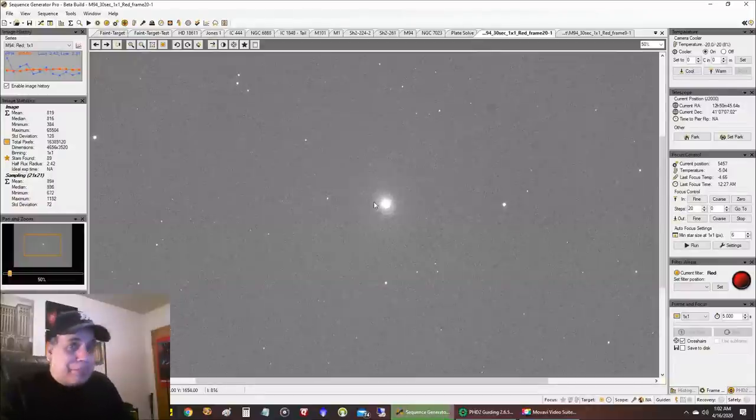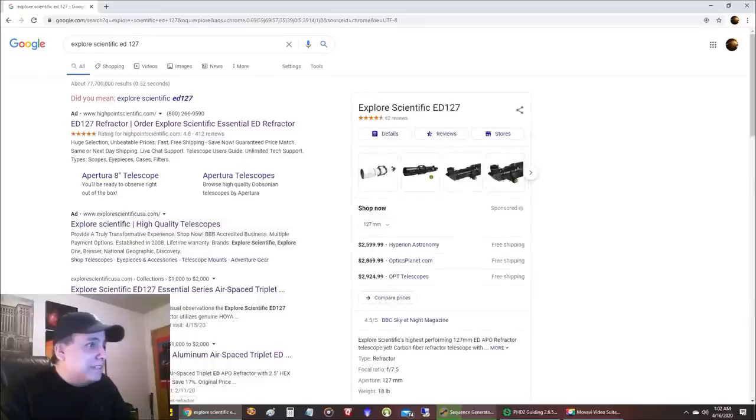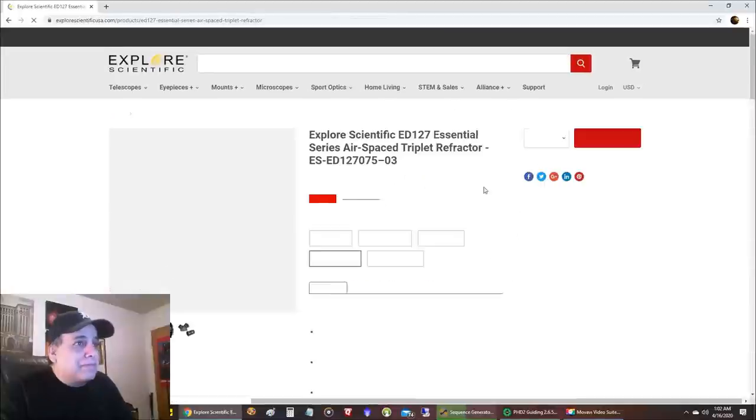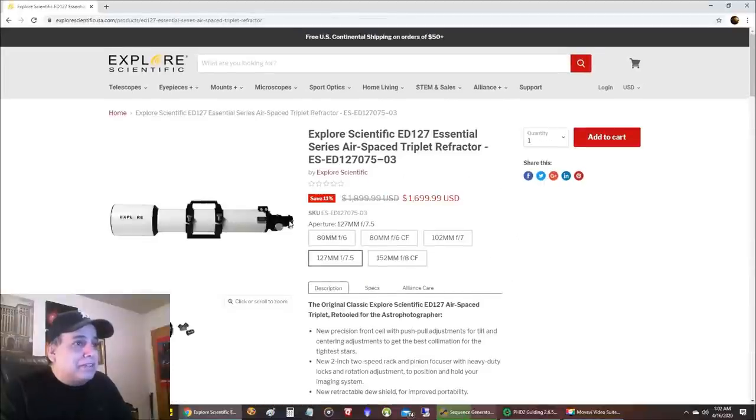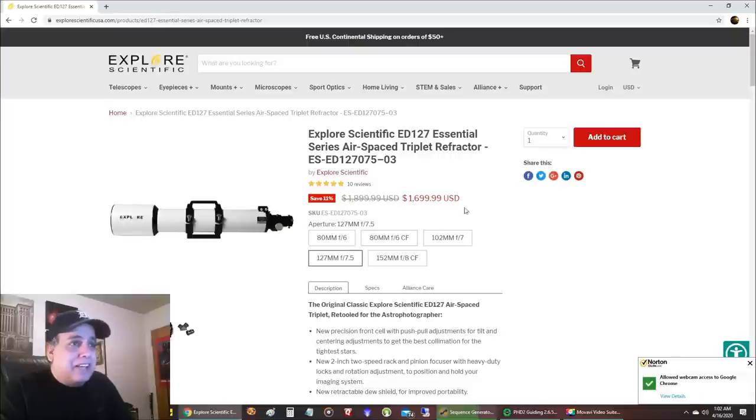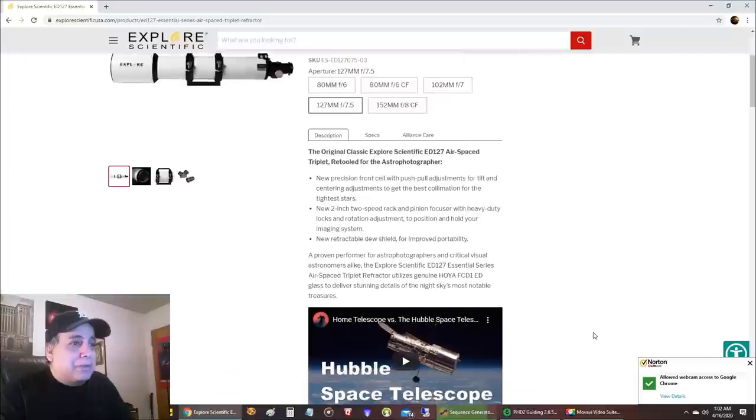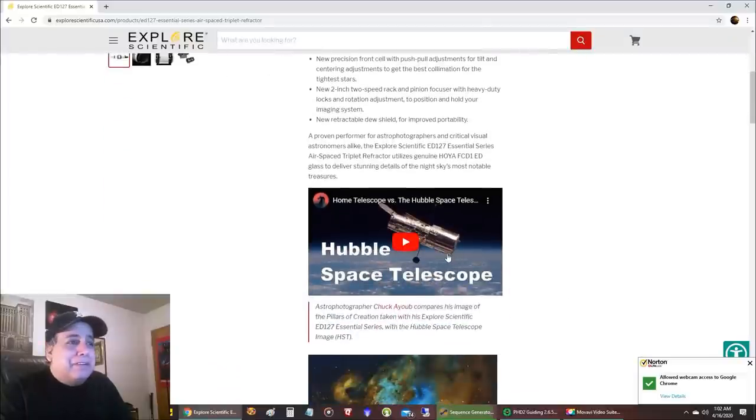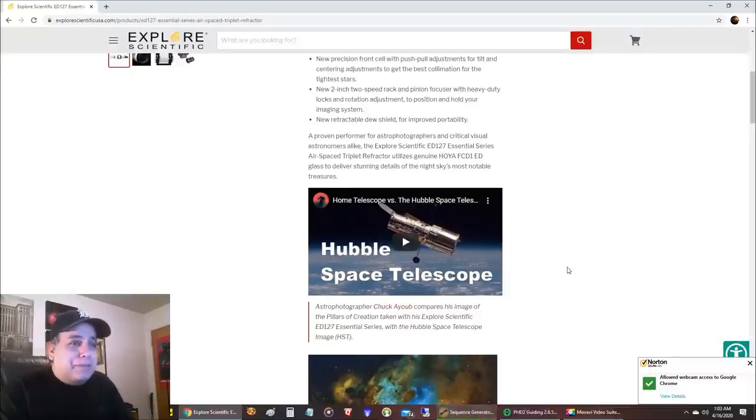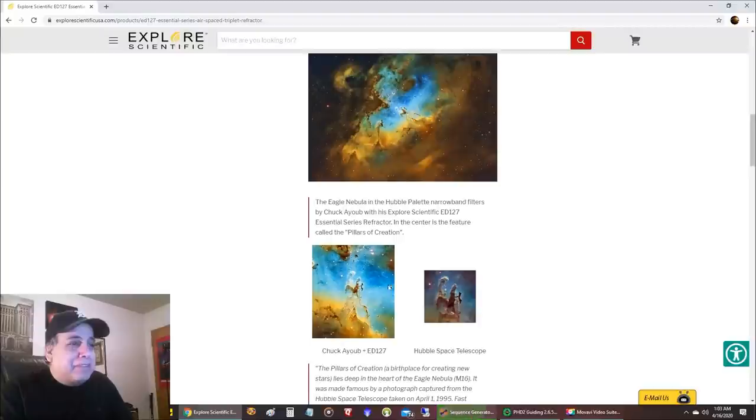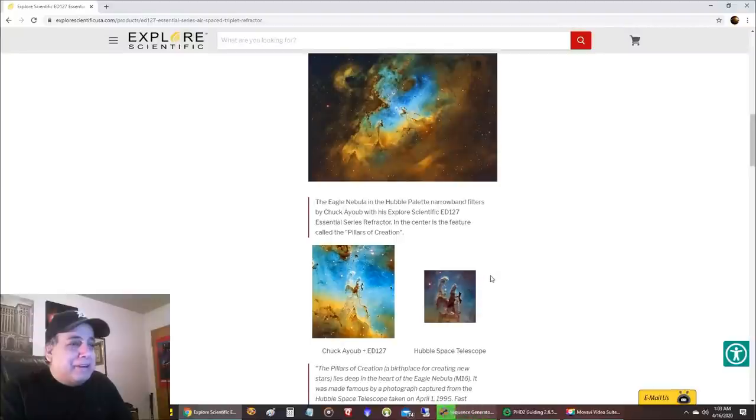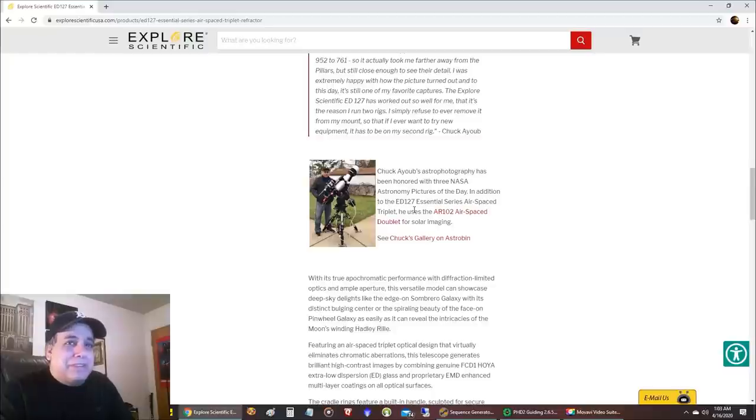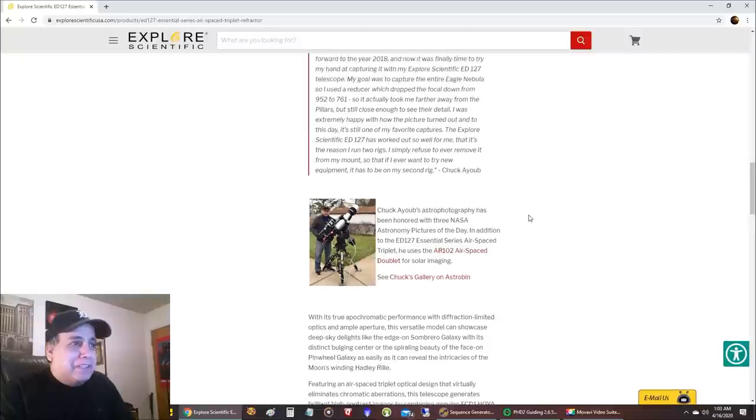But before you go let me show you one thing here. I don't know if you ever noticed this. This is the telescope I use and it looks like it's on sale right now for $1699. This is the Explorer Scientific website and if you scroll down you see my video where I compared my image with this scope to the Hubble Space Telescope and there's my Eagle Nebula and they did a comparison here and you see my picture.